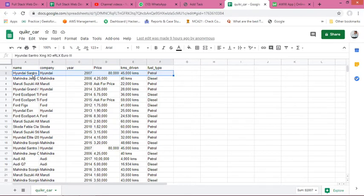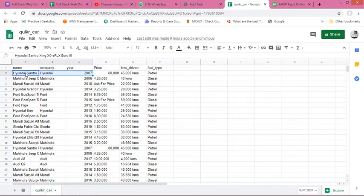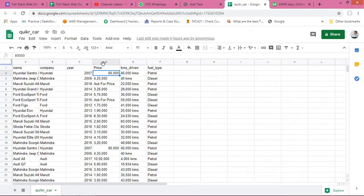Which will predict the price. So obviously, the rest of the five columns here, these five columns, and this price column would be the target column. Okay, so I will summarize.